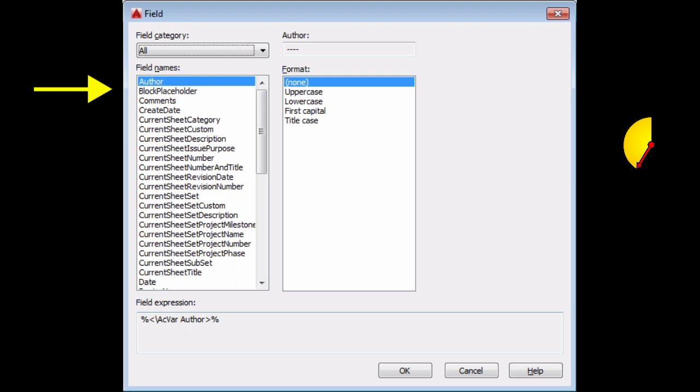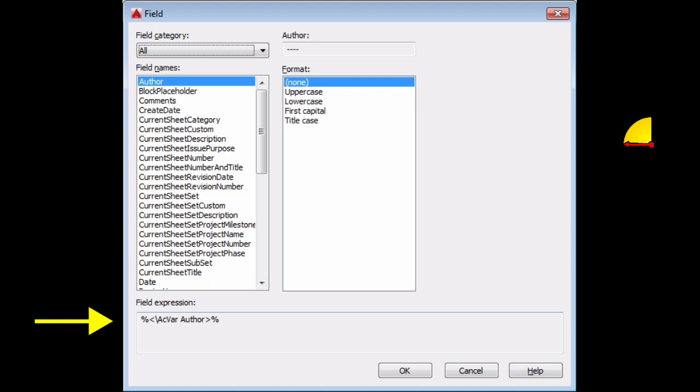Field names which list the fields that are available in a category. Field expression which displays the expression that underlies the field.